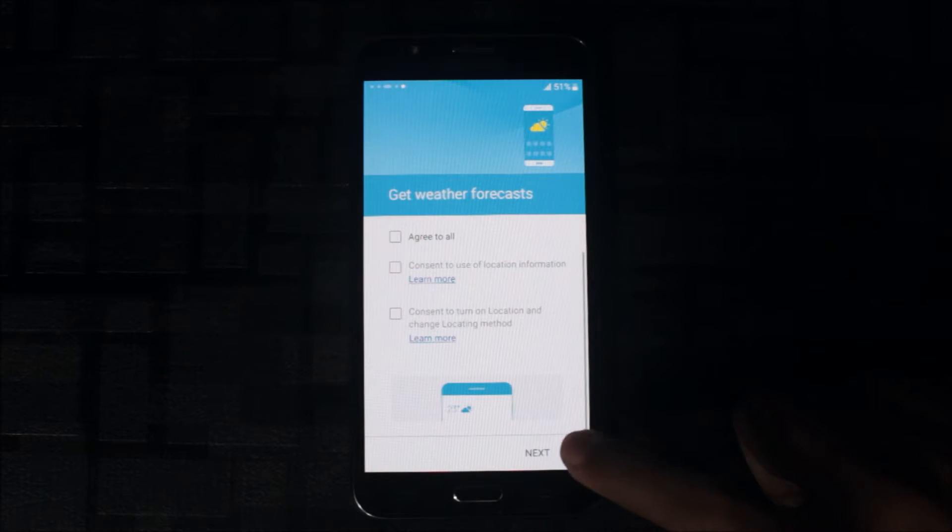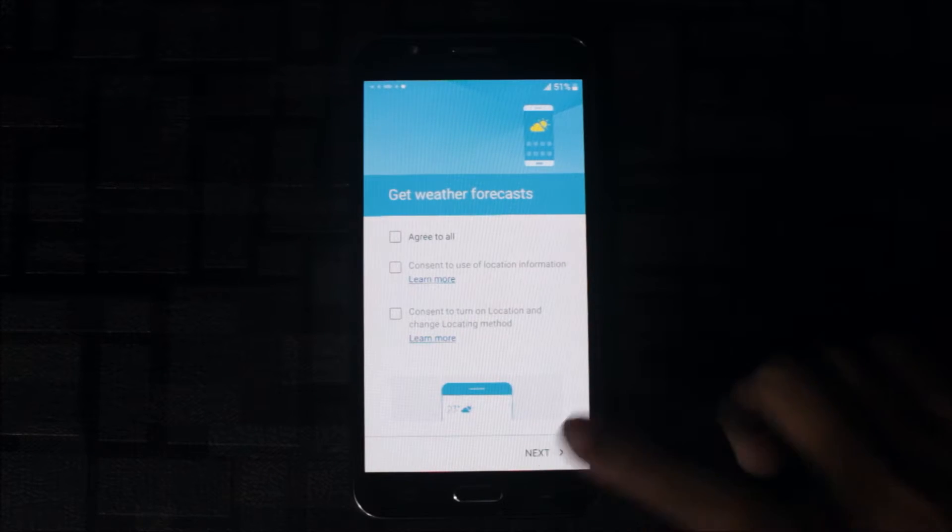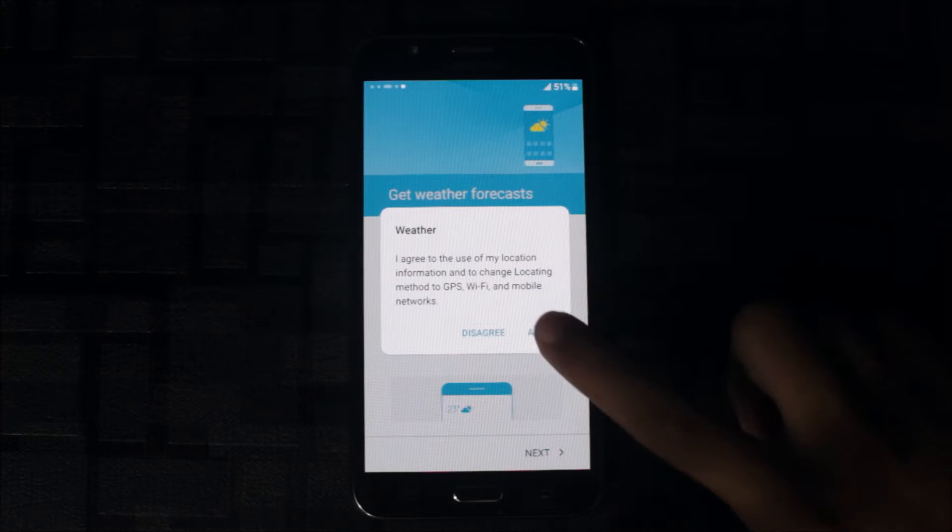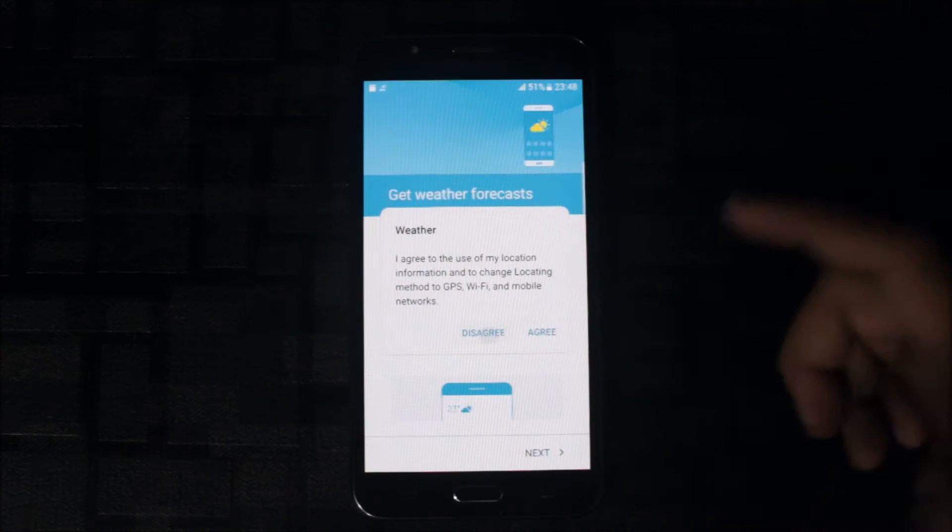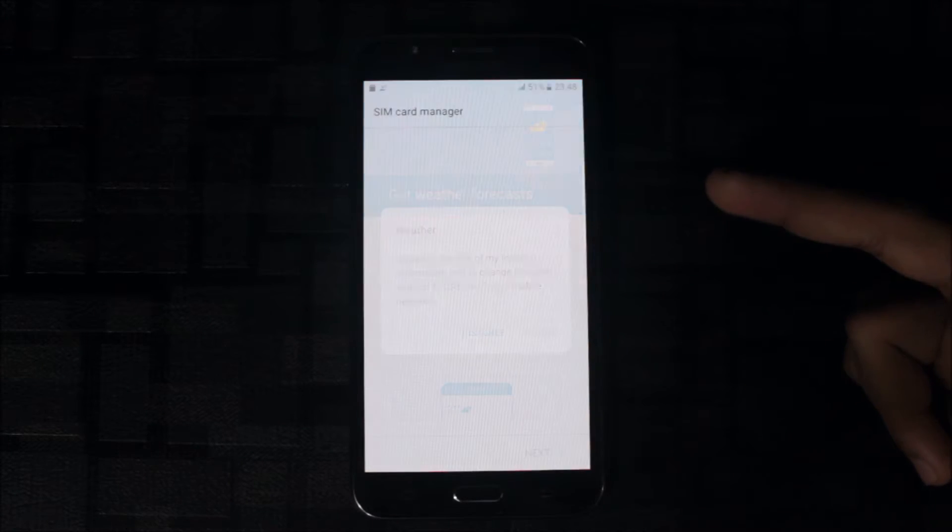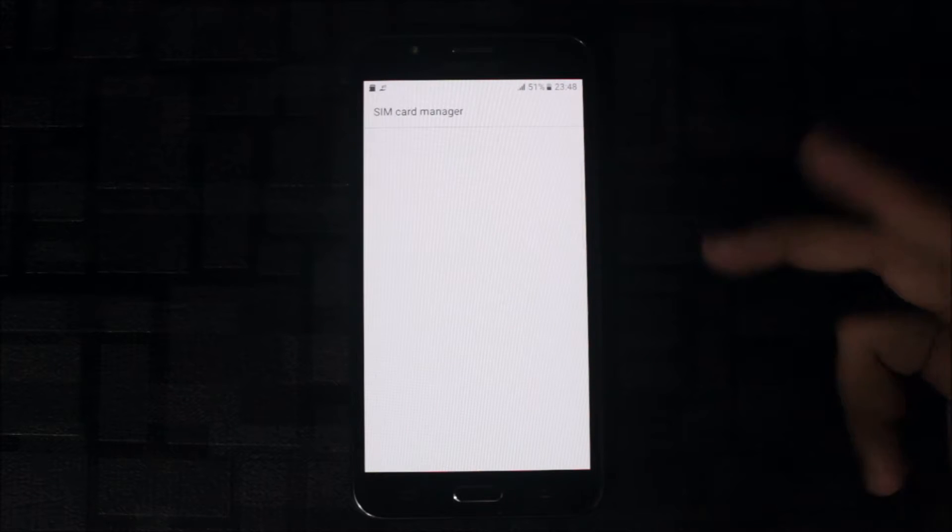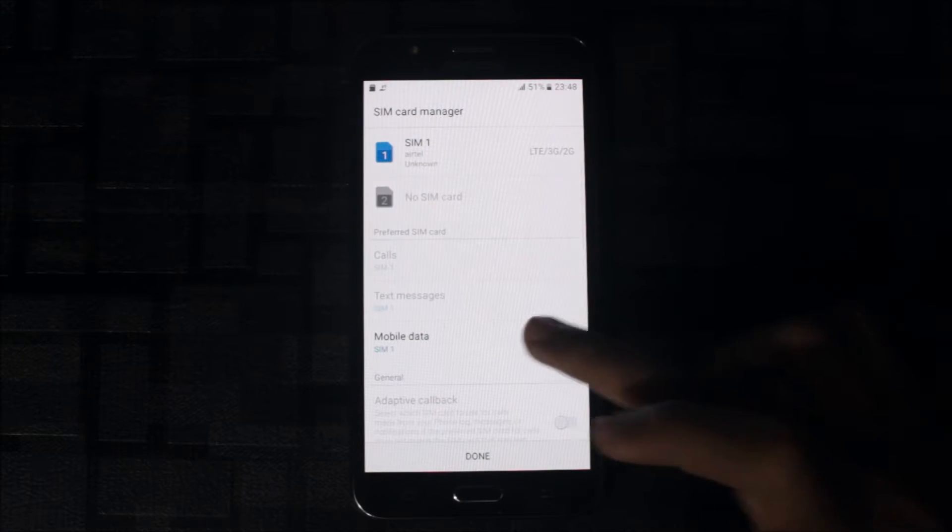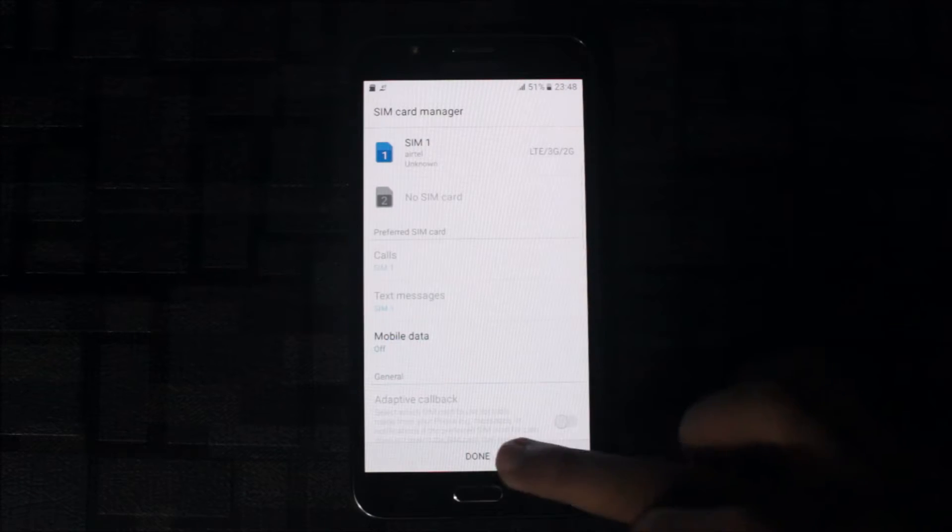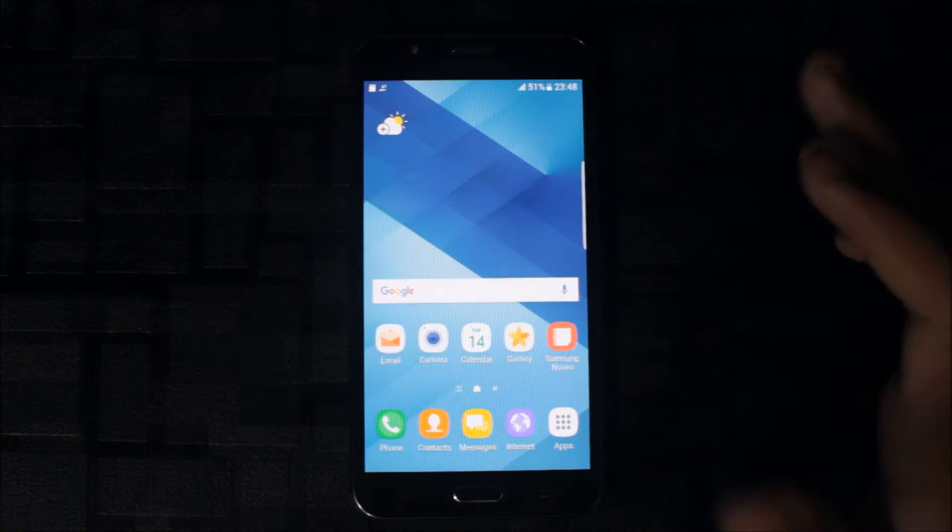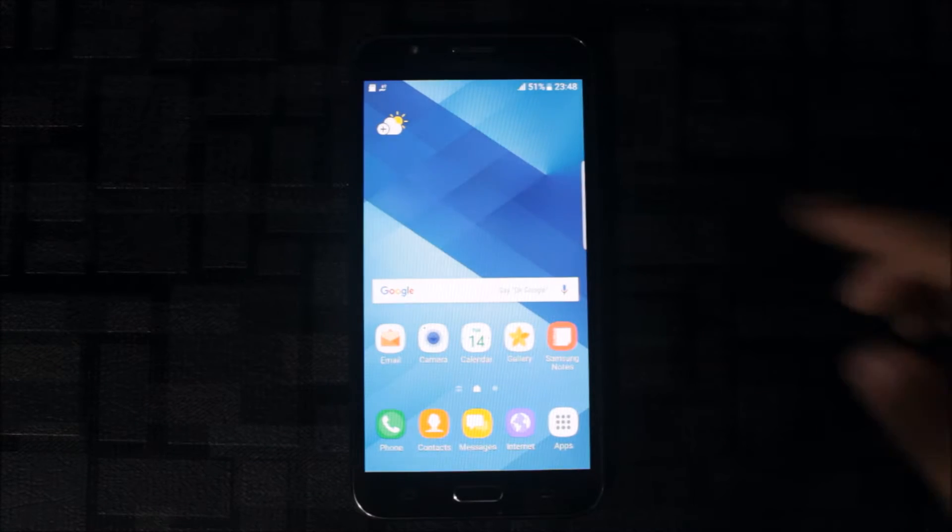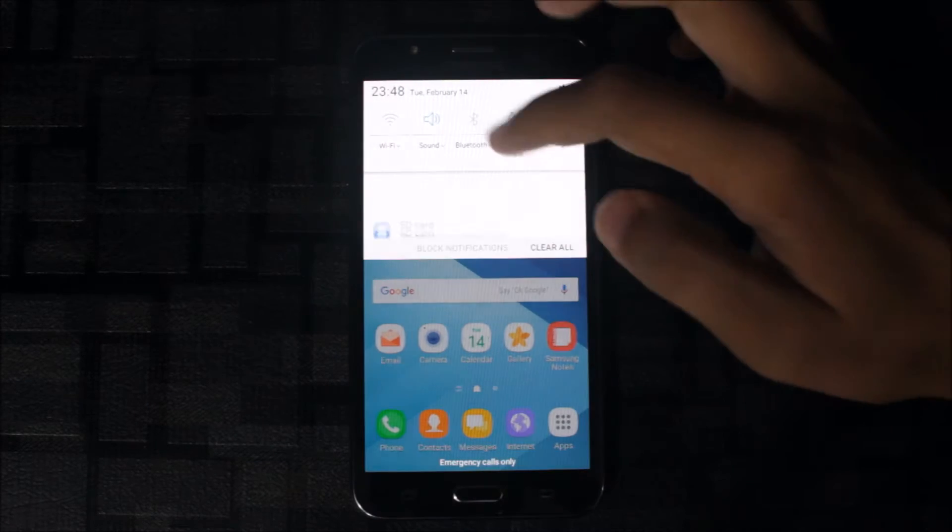It's a simple thing only. No more things here. Skip. SIM card manager, select off. It's done and this is the ROM.